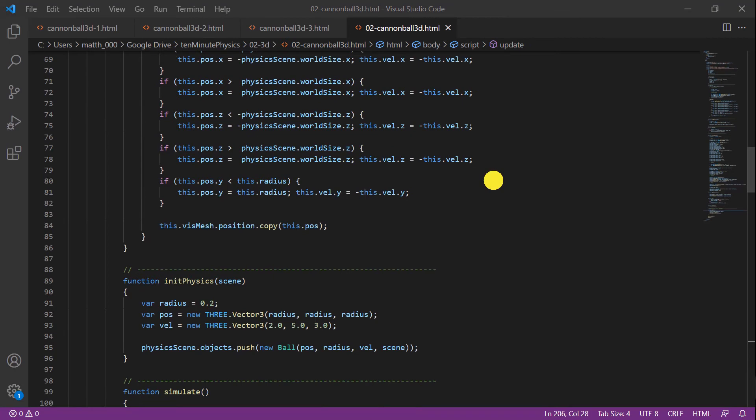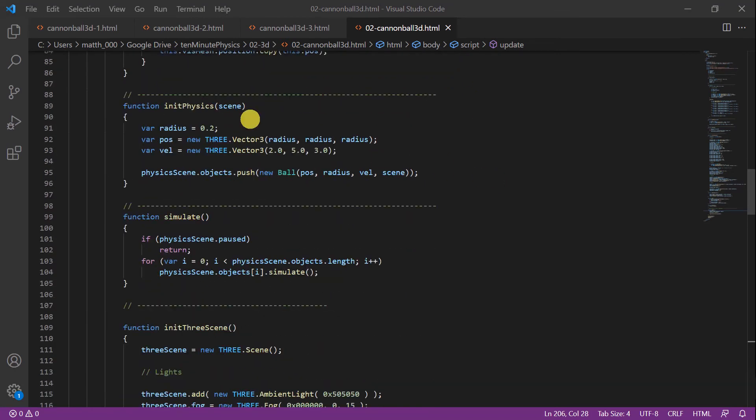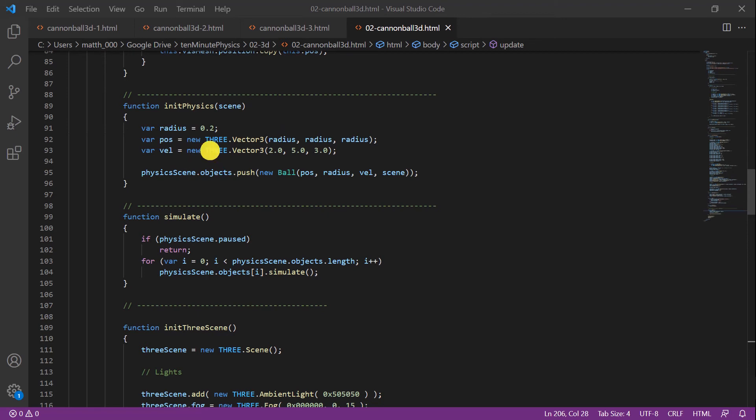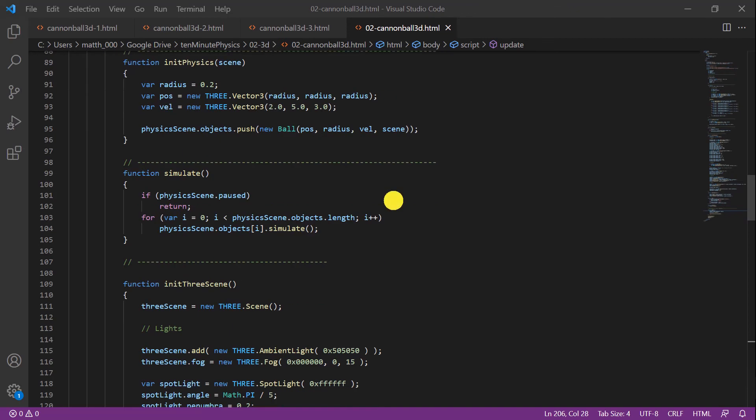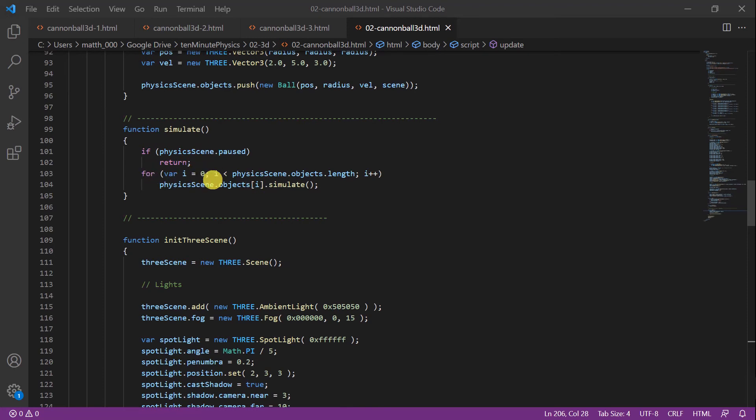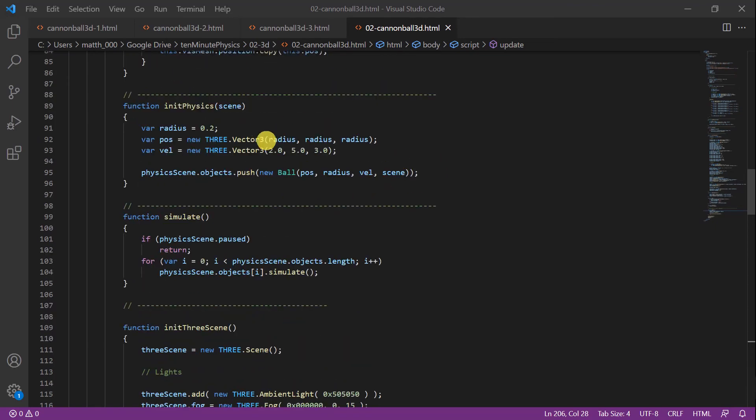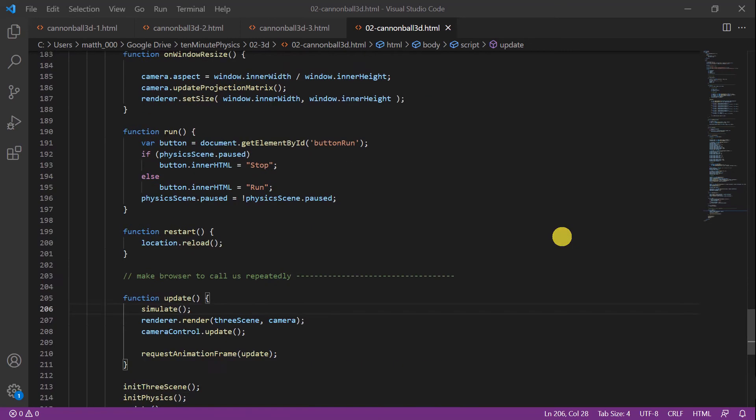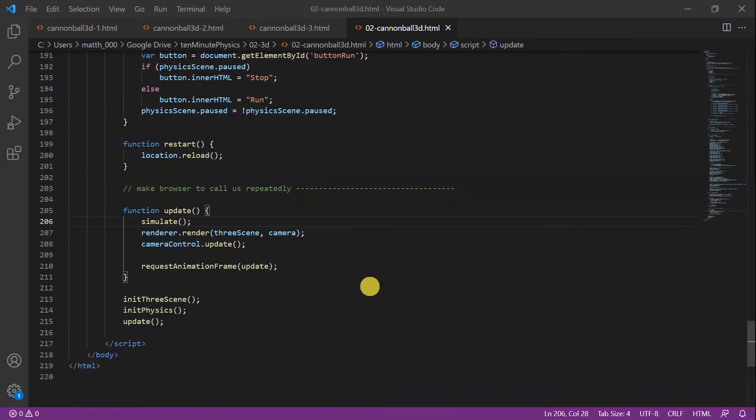Next we add two additional functions: the initPhysics function and the simulate function. In the initPhysics function we set up our scene. First we choose a radius, a position, and a velocity for our ball. Then we create a new ball object and add it to the objects of the physics scene. In the simulate function we first check whether our simulation is paused. If so, we return. Otherwise we iterate through all the objects in the physics scene and call simulate. Now we have to call these two functions in the right places. We call initPhysics right after init3scene, and in the update function we call simulate.